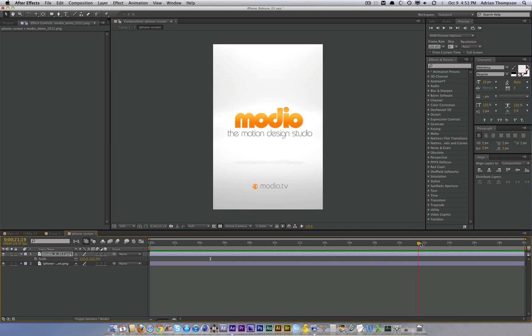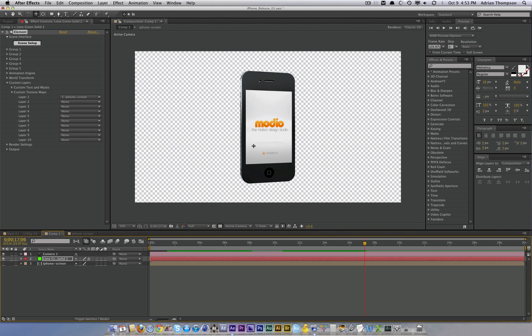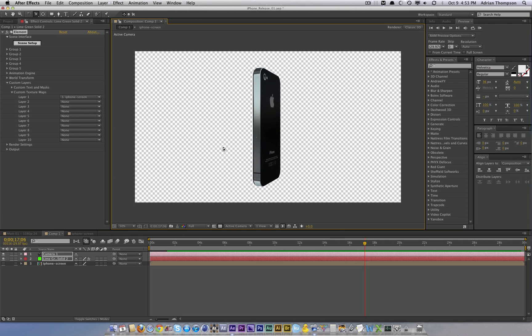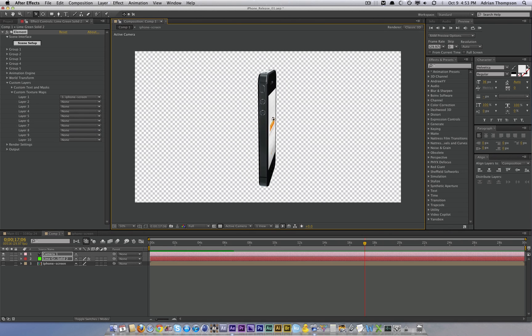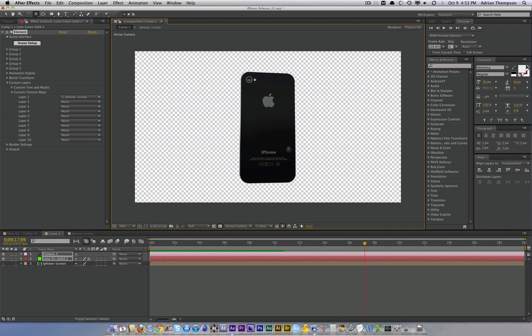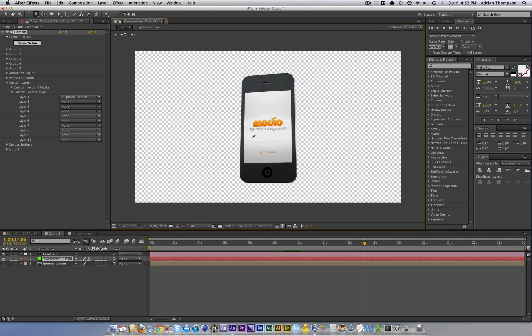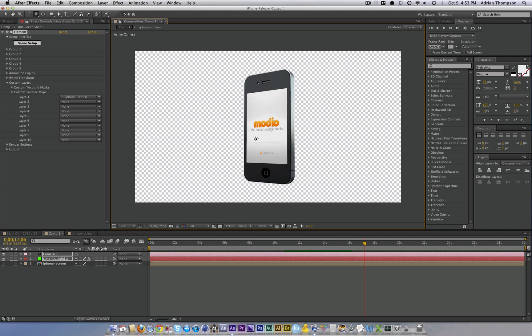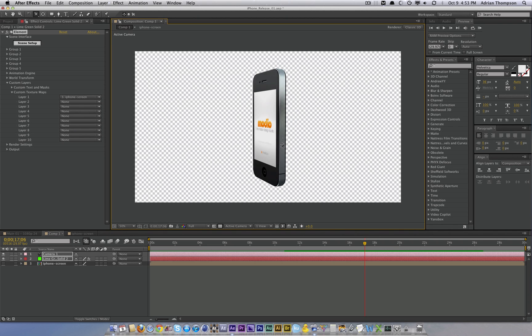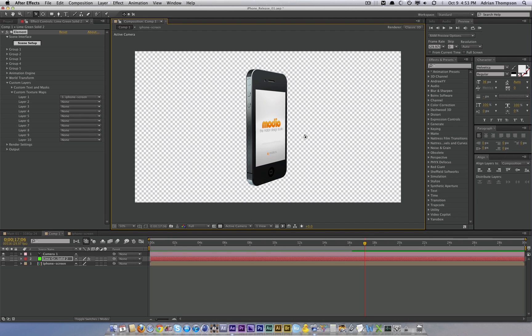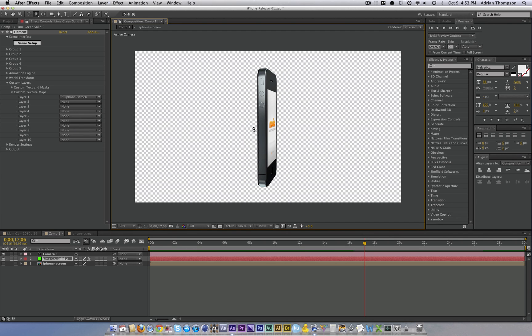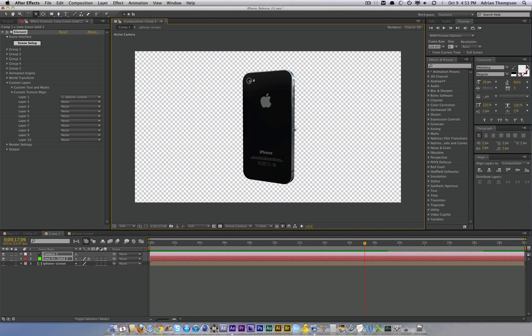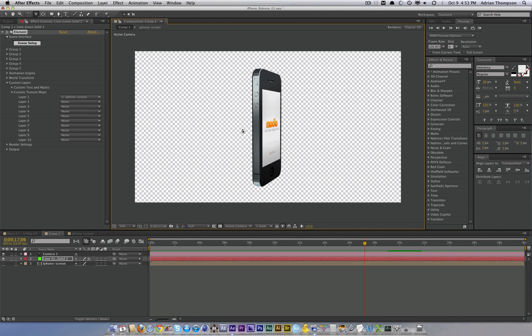Well guys, I hope that helped you get started. Best of luck. And I hope to see some crazy awesome iPhone animations. Keep checking back, we're going to be releasing new Element 3D models and tutorials and content in the future for all sorts of After Effects stuff. So keep checking back, be our friends, add us on Facebook and all that fancy stuff. This is Adrian signing out from Modeo. Until next time.